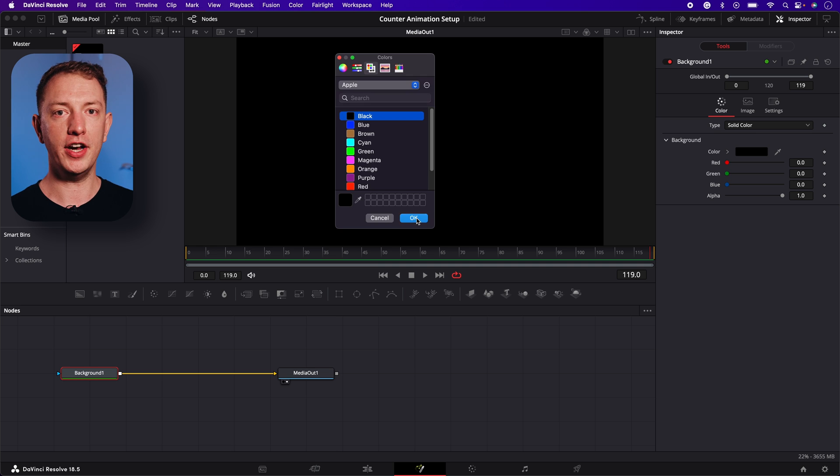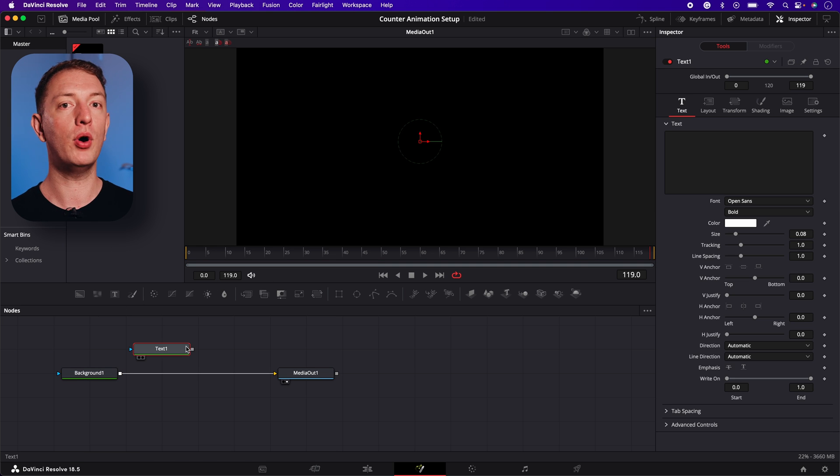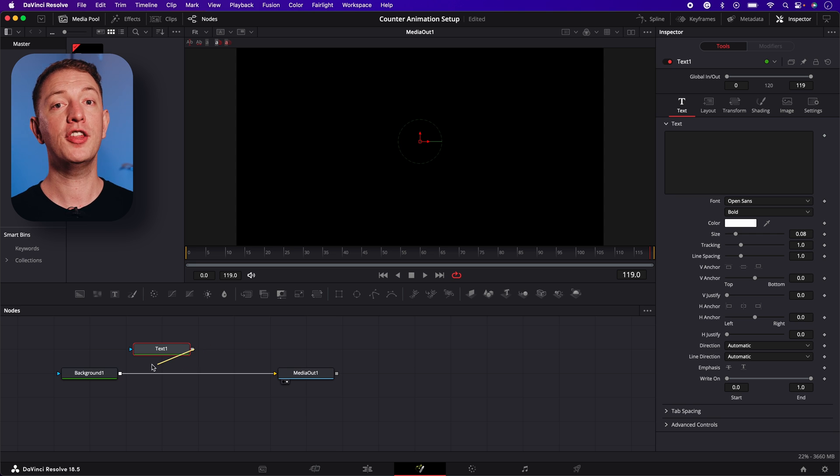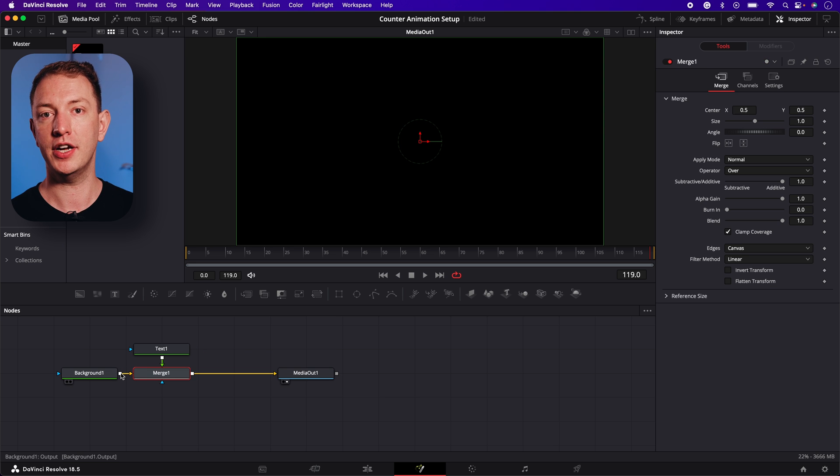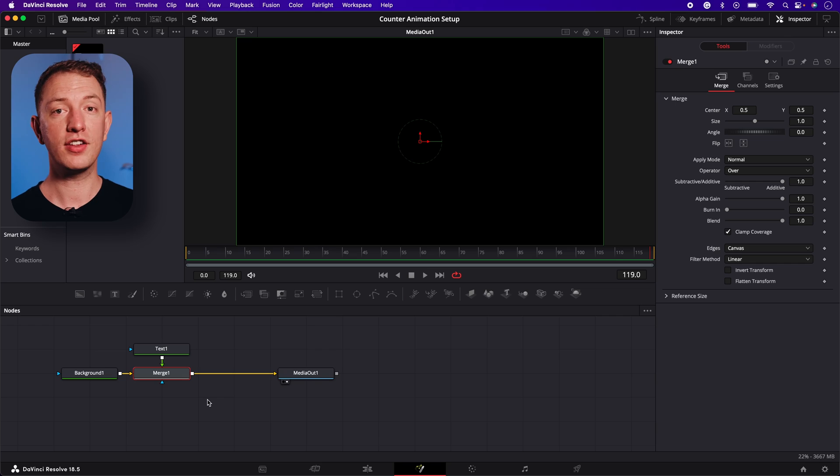Now let's add a text node to the composition and connect it by dragging a point from the grey output to the white output of the background node. This will add a merge node. Now let's start to put the animation together.